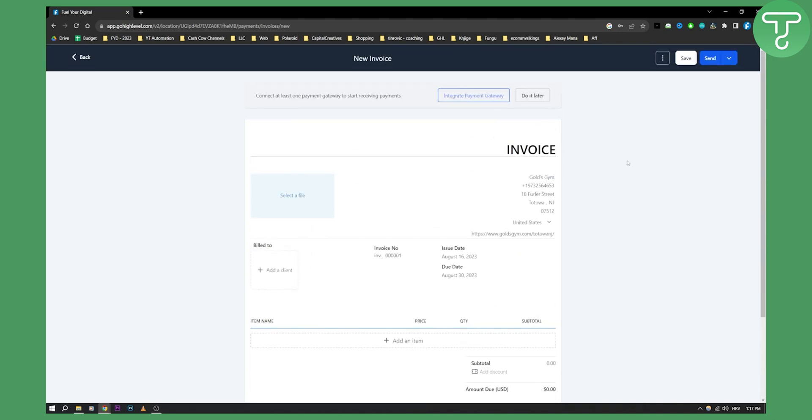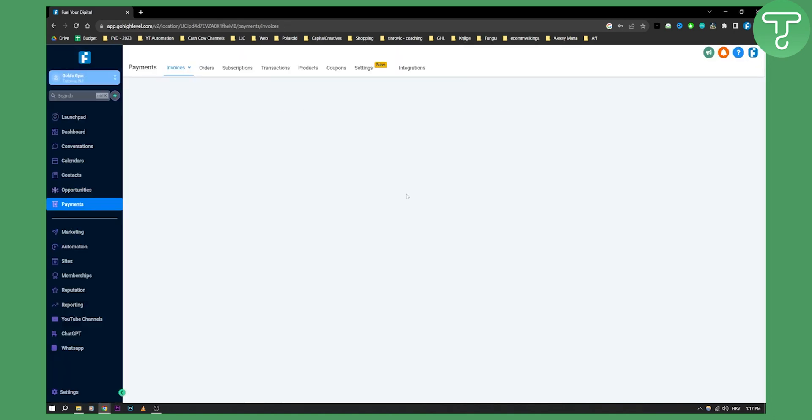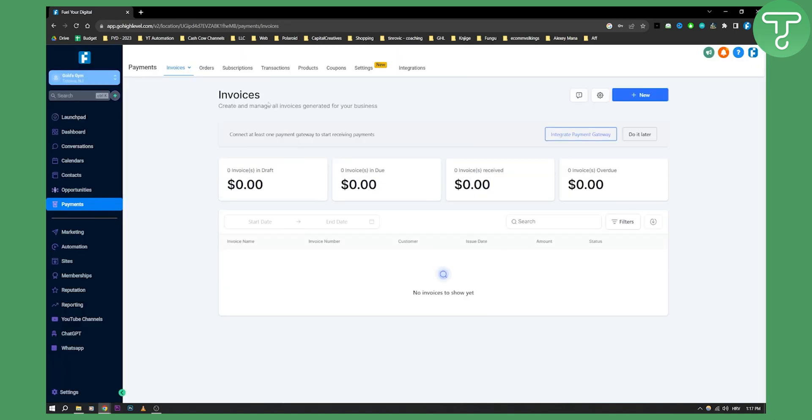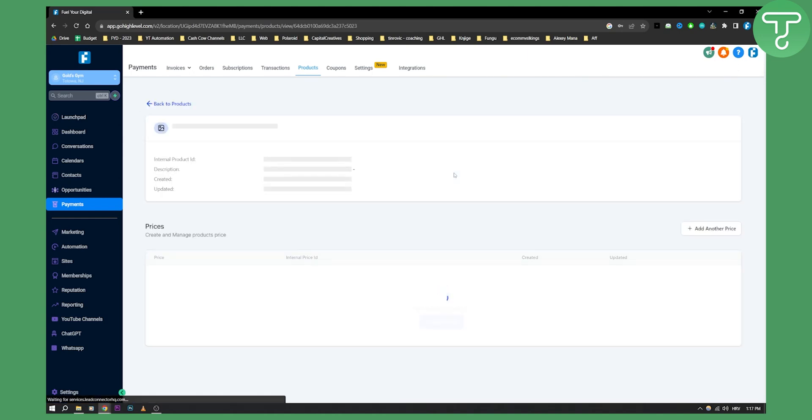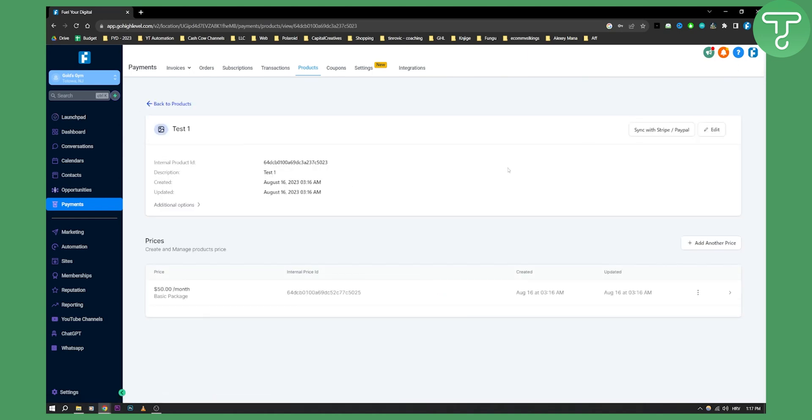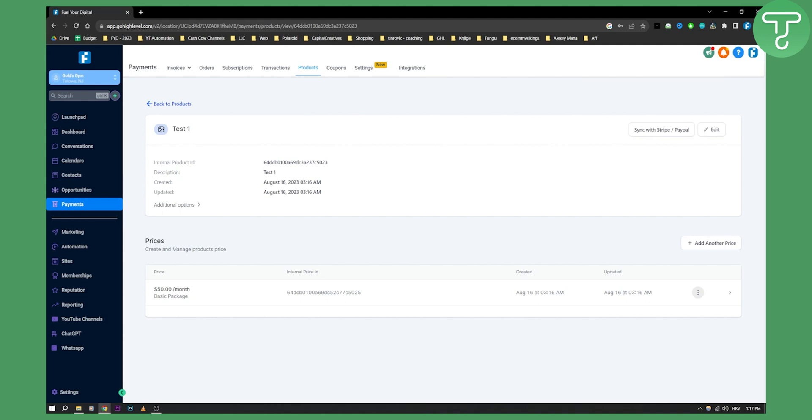You can do that later, we still need to wait for the product to refresh. But as you can see, if we go to products, we created this product successfully. We can view the product as you can see. This is the product, we can sync this with Stripe and PayPal. We'll sync it with Stripe and PayPal. That's something you need to connect, so make sure you connect Stripe. I would recommend Stripe, not PayPal.